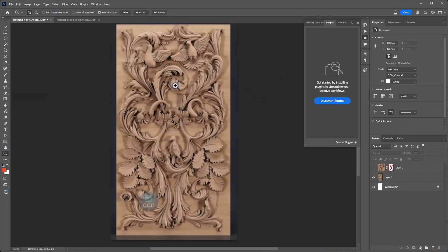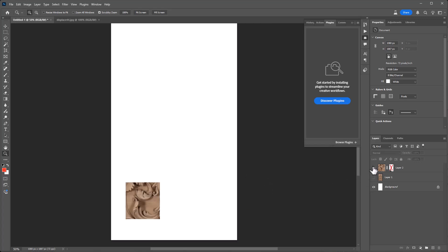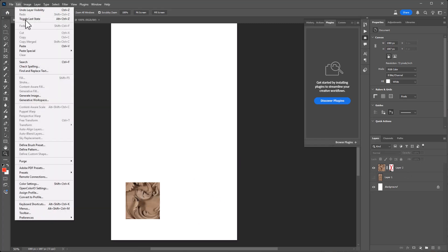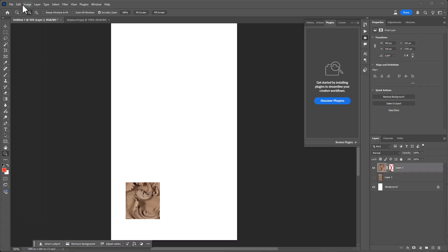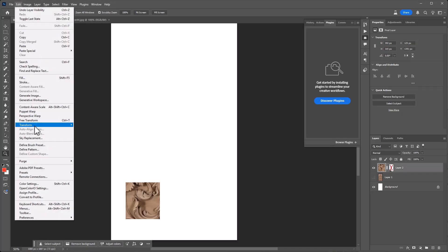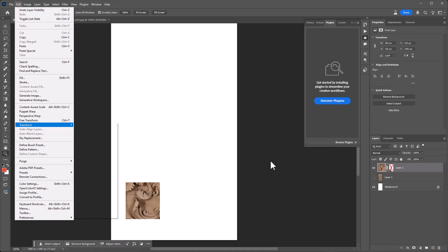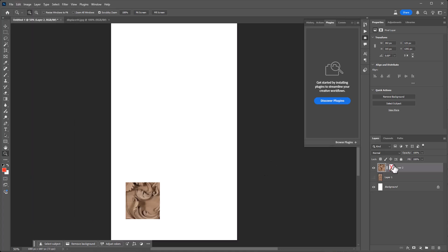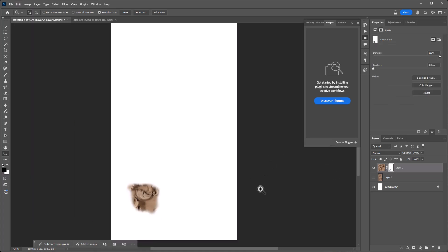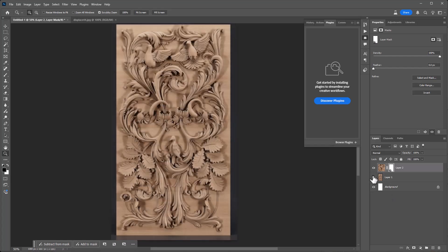We're here in Photoshop and what we did here is we took an area over on this side and we copied it and then we flipped it under Edit, Transform, Flip Horizontal. Then I just added a mask to kind of fuzzy it around to get rid of that mark, whatever that was. Then save that out as a PNG.